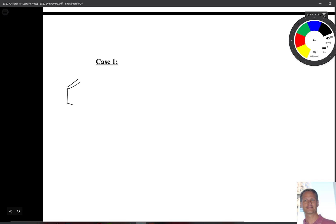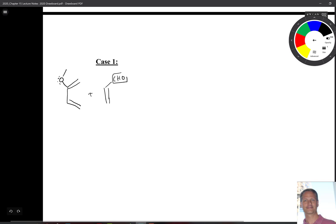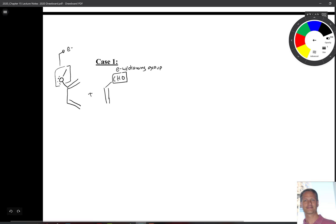So you might see your diene, and we're going to put a group over here on it. Two things to remind you of here: the first is that this is an electron withdrawing group. And the other thing is that we have here is a substituent — an atom that has a lone pair on it. So this is an electron donating group.